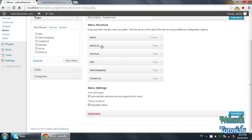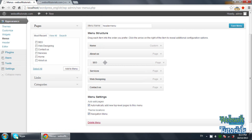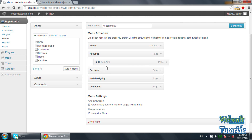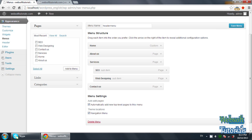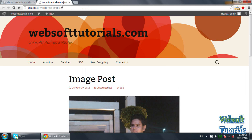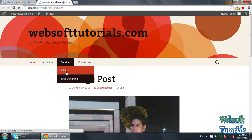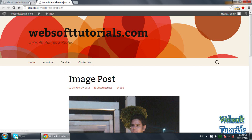Now, SEO and Web Designing are part of Services, so we need to create a dropdown menu. You just need to drag them to the right side, placing them after Services. Now go to the browser and refresh. Now I can see Home, About Us, Services — and these are the sub-menus of the Services menu. In this way you can make more than one level of menus.